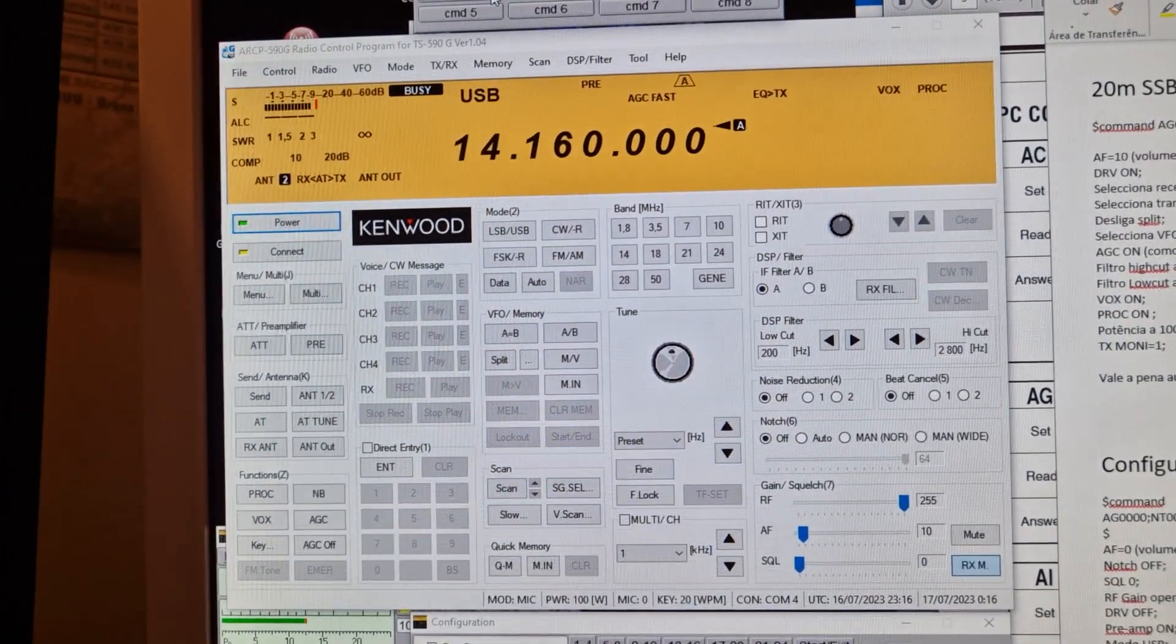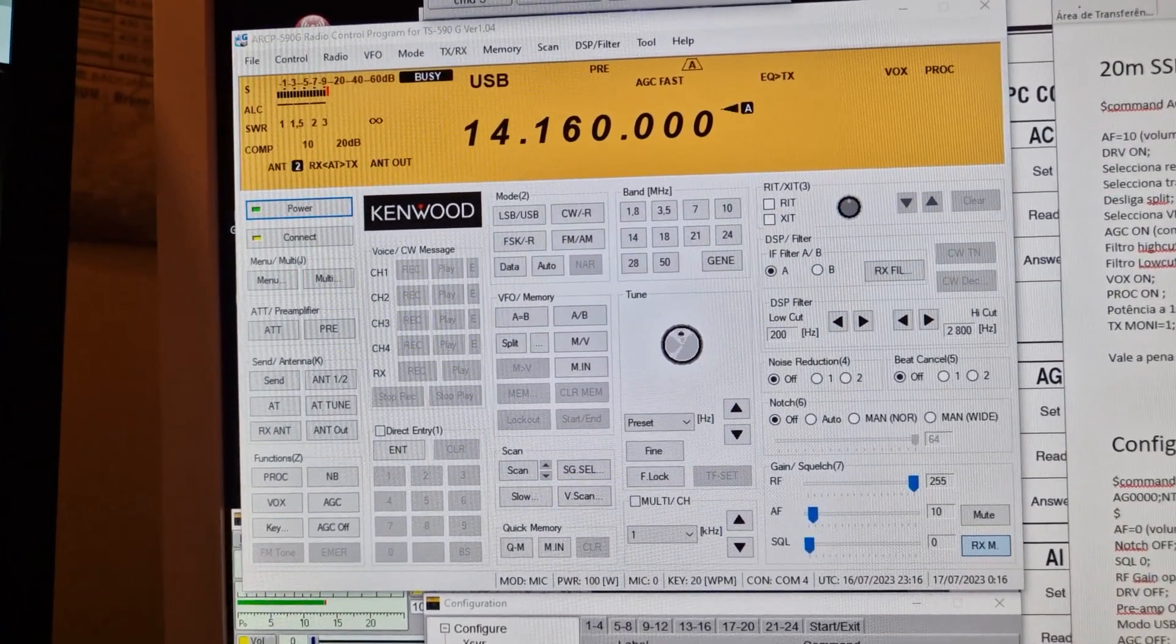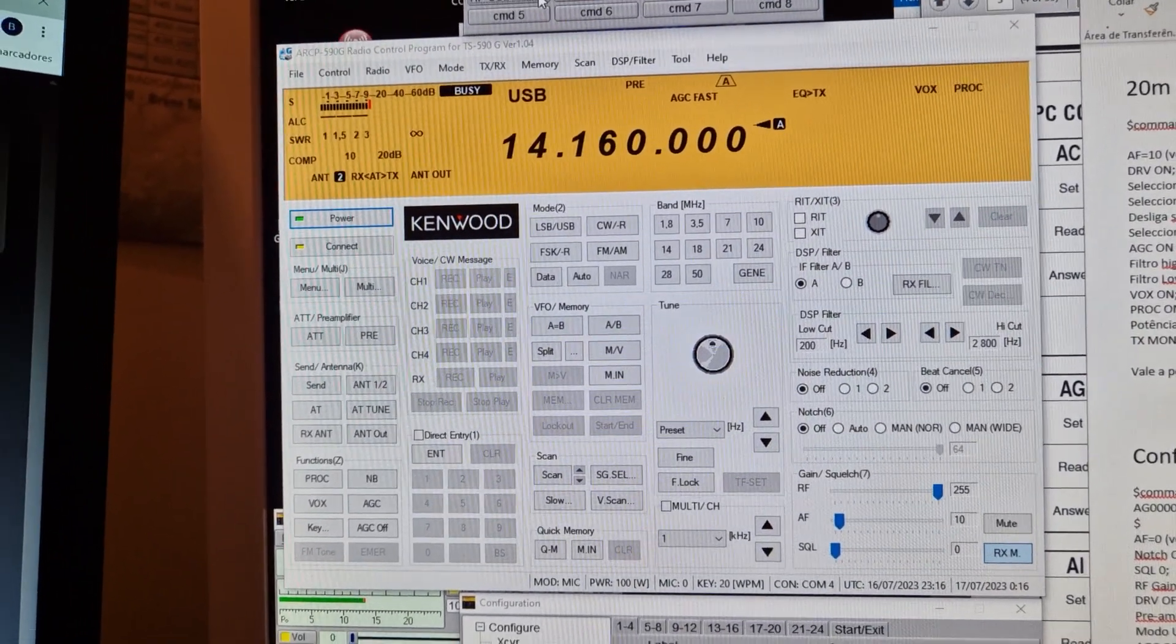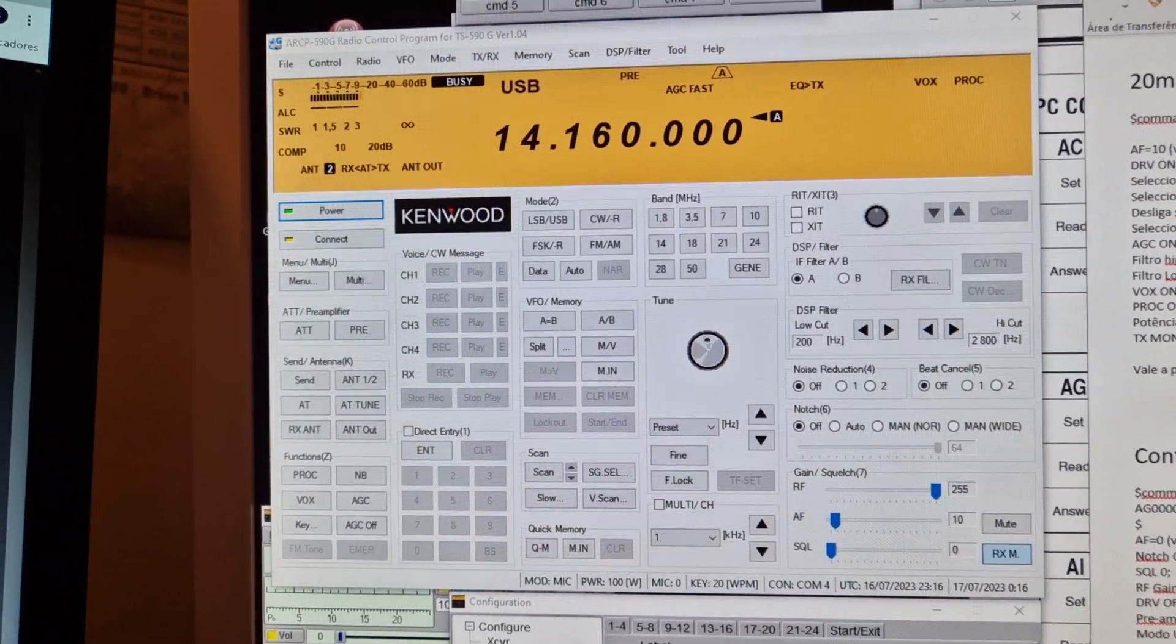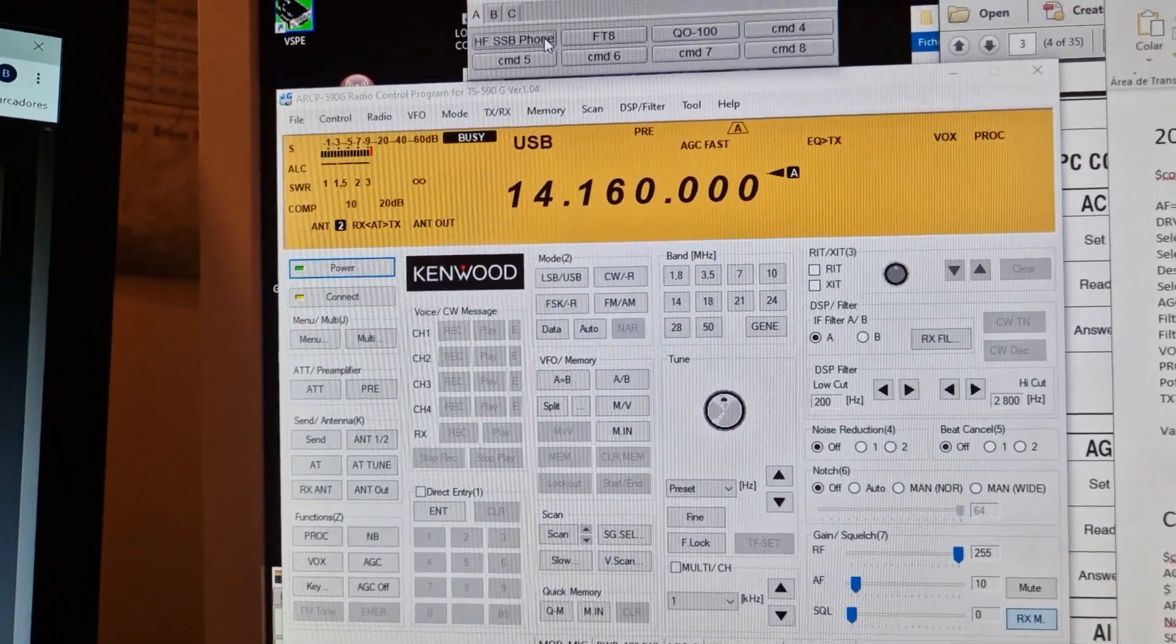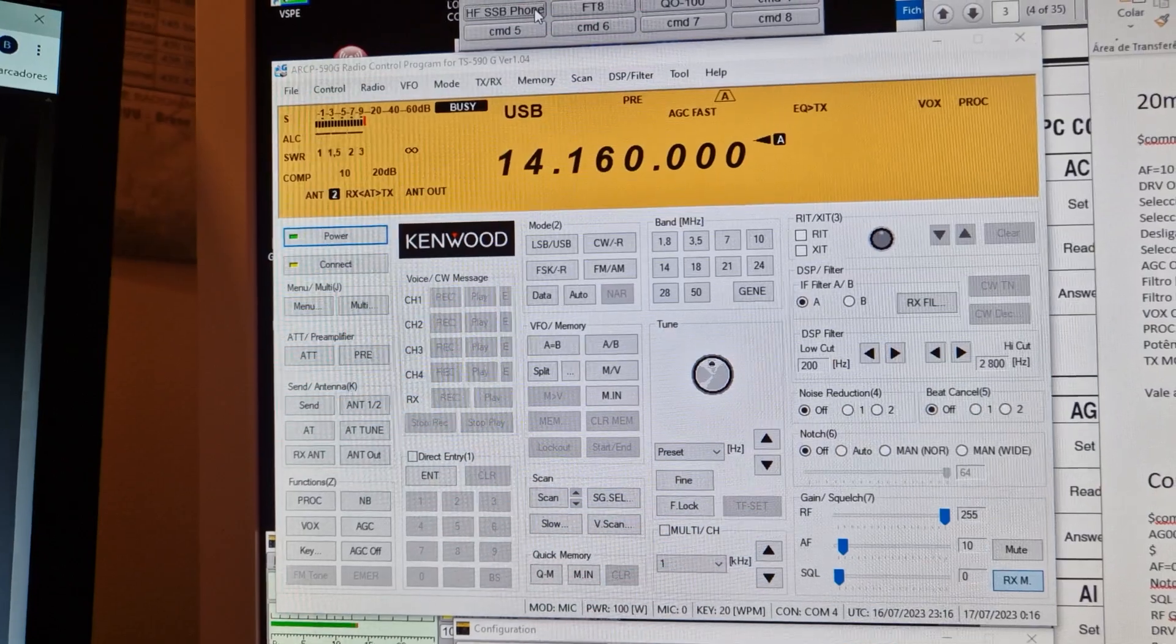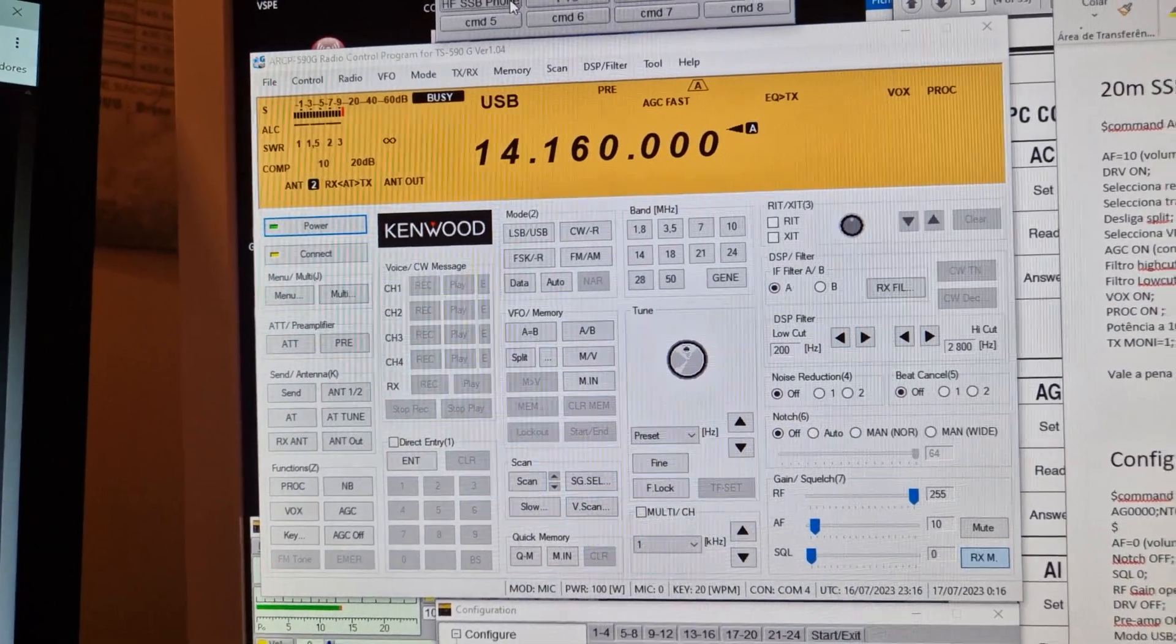Hello everyone, here is Charlie Tango2 Hotel Uniform Uniform, just showing you how I change my configs so that I can operate in FT8 or in phone.